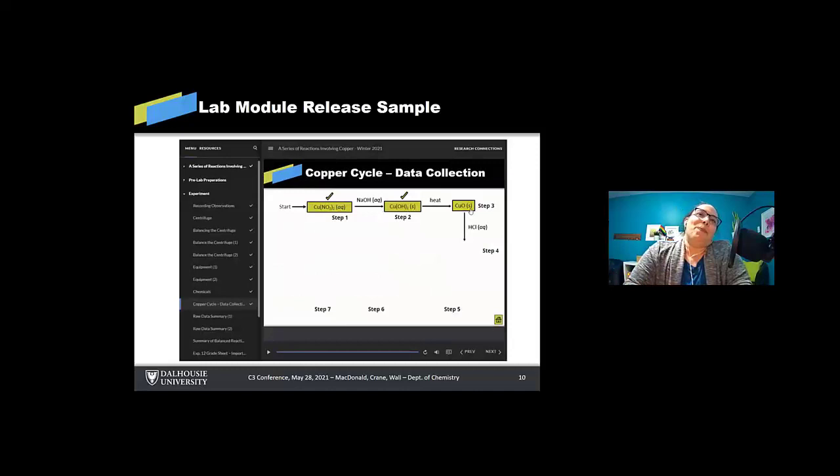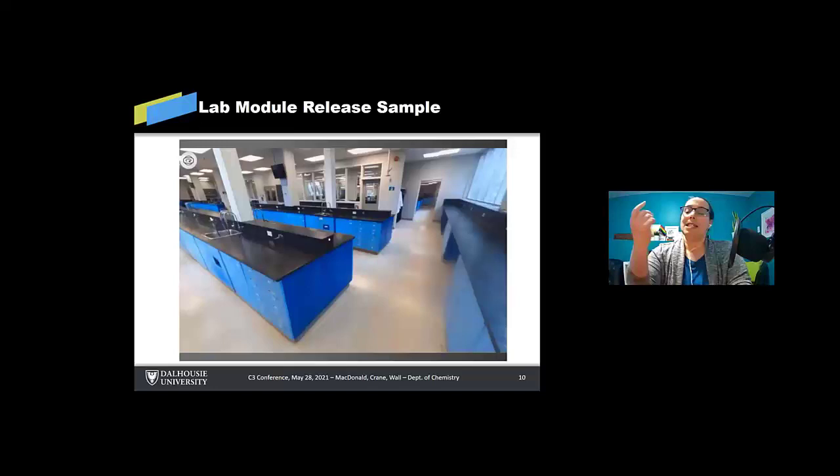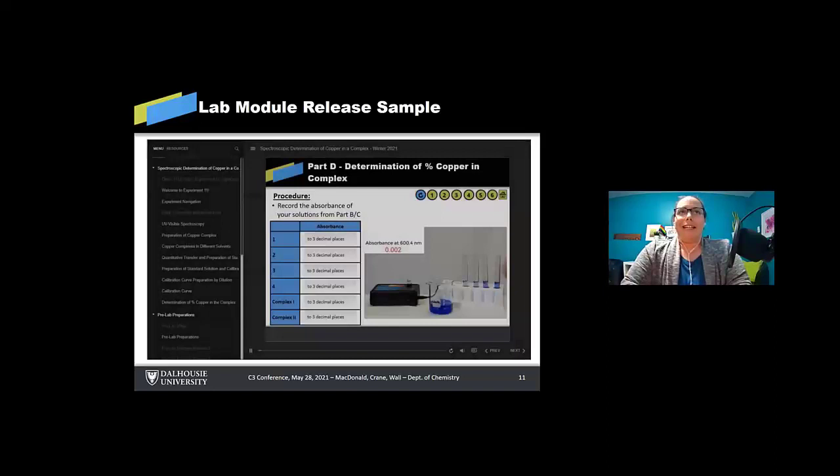This particular one you're looking at was a cycle. So let's step them through and they could see all the different steps. All of their raw data was tabulated at the end of the module so they could print it out and take it with them to do their report. So did they collect data? My goodness, they sure did.